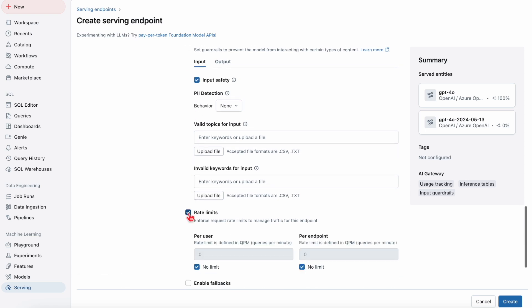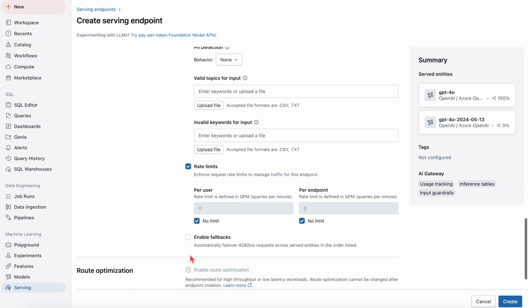And then I'm going to enable LLM fallbacks, which enhance model endpoint reliability by automatically rerouting traffic to the backup models when the primary endpoint fails. This ensures seamless agent system performance.